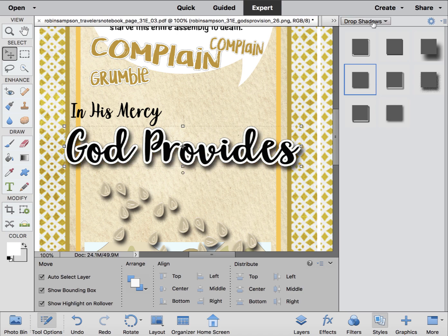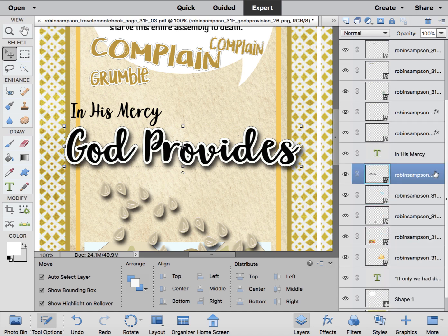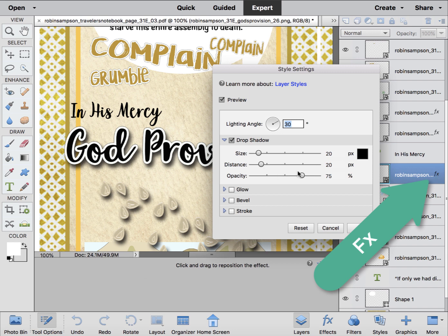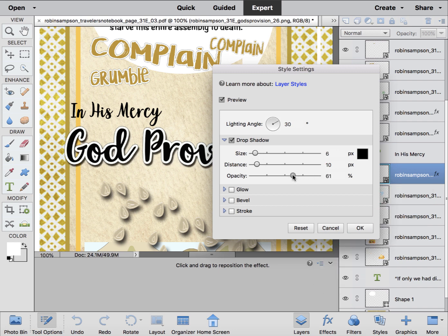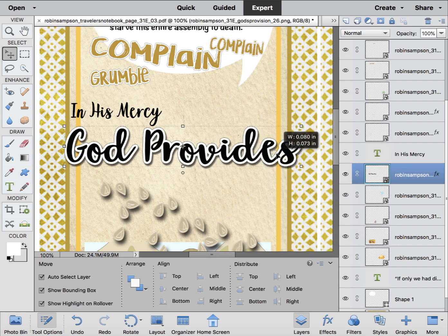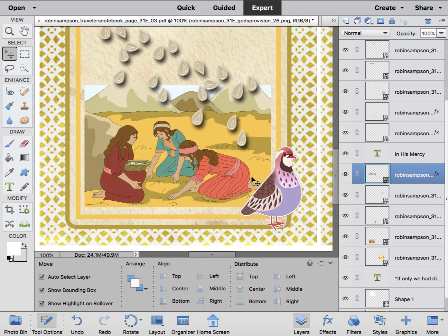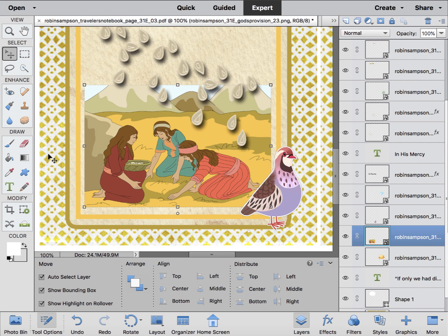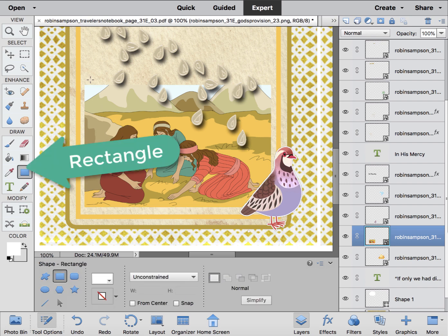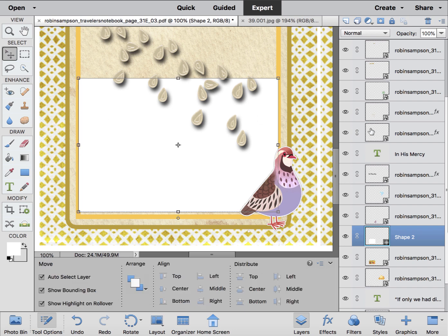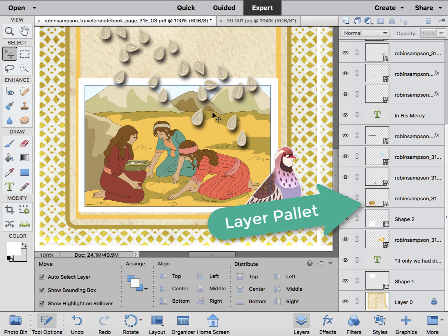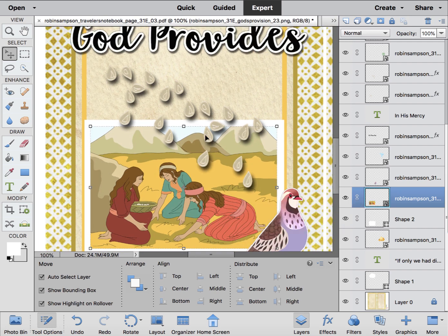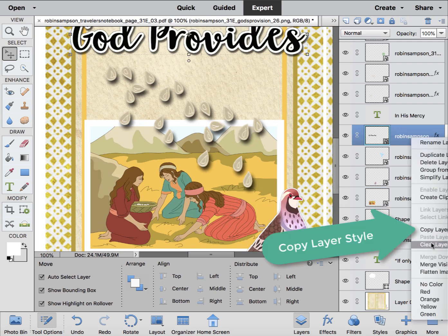That 'God Provides' text is going to get a little drop shadow — way too much. Go to the layers palette and click on the FX to bring down that drop shadow. Now let's put a frame around this picture. To do that, I'm going to go to the Draw palette and click a rectangle, put a rectangle right around that image. We're going to make it a different color in a minute. We've got to drag it underneath the picture and then put a drop shadow. Let me get the drop shadow from 'God Provides' and copy that layer style.